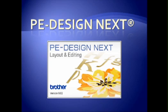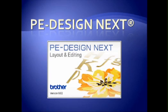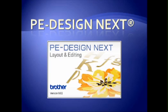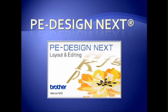PE Design Next from Brother is the next generation of embroidery software. It is a personal embroidery design system which allows you to create embroidery designs, modify and edit existing designs, combine designs, add lettering, create monograms, catalog embroidery designs, and convert embroidery designs to and from other formats.